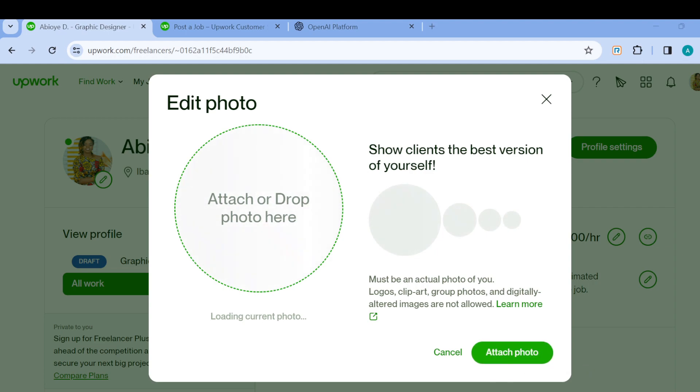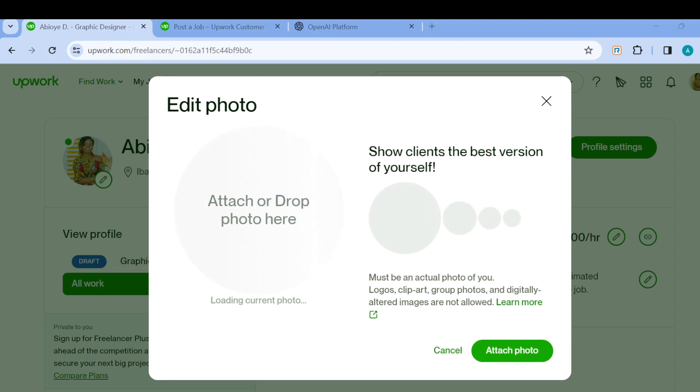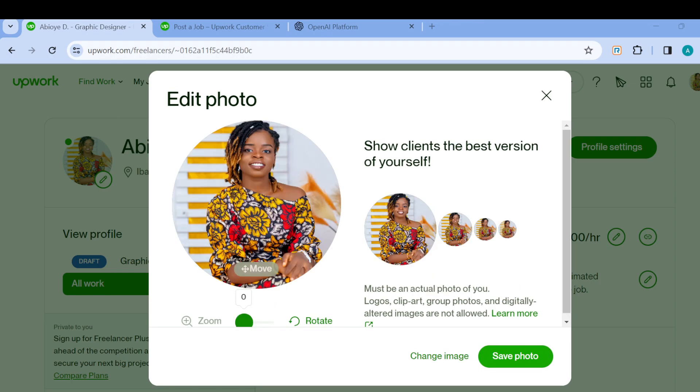Once you click on attach photo, a window will pop up at the top left corner of the screen. It asks you to select a picture from your device. Once you have selected the picture, it will be highlighted.